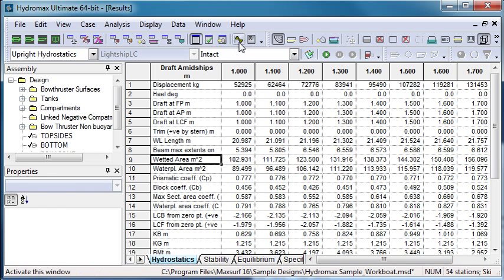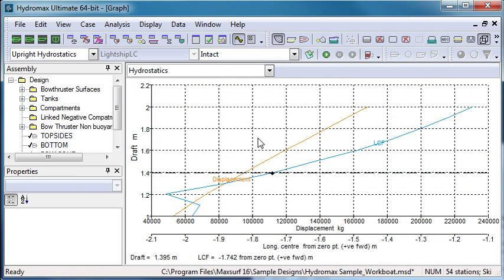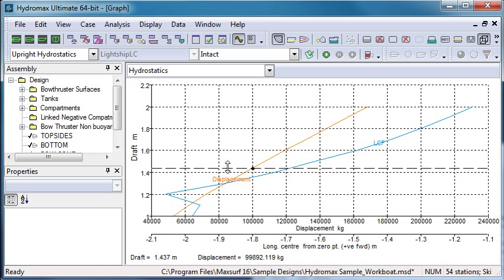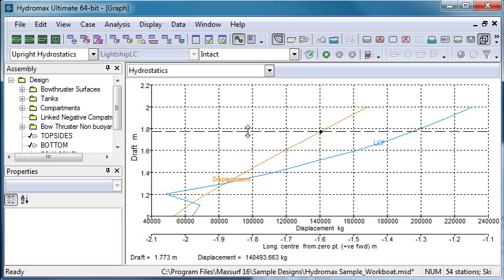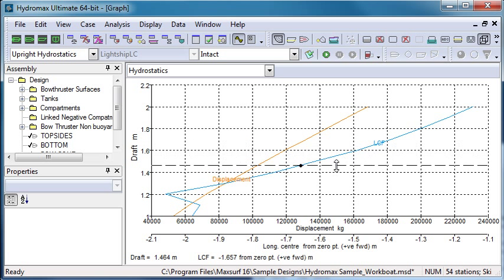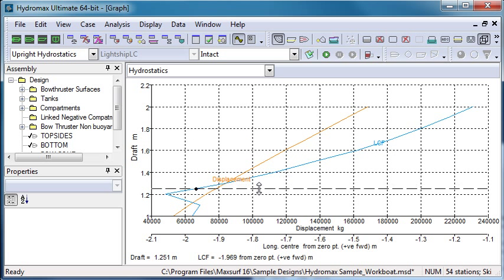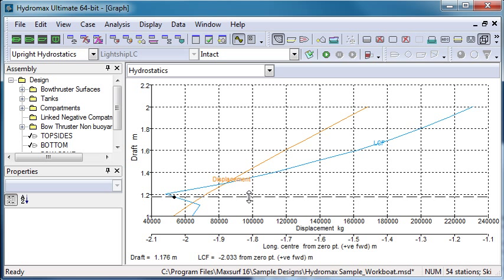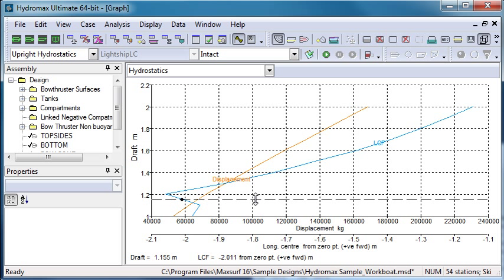If we go to the graphical view, we can see a display of how some of the hydrostatic properties change with different drafts. So here we can see the change of displacement with draft, and we can see the change of LCF. Notice that we have an unusual step in our LCF graph here at around about a draft of 1.1 metres.